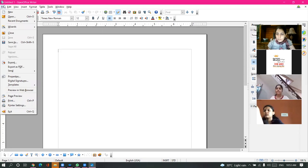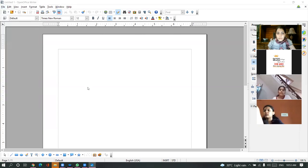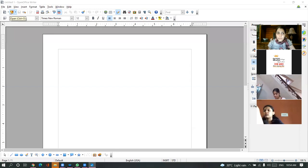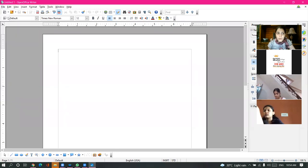I have already discussed three methods with you for opening. If you are following the command, the command is File menu, Open option. The second method is the shortcut key, that is Ctrl+O. The third method is you can click on the Open button from the standard toolbar.